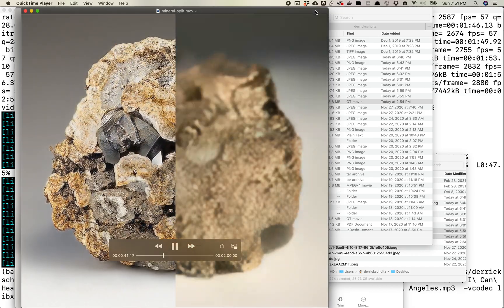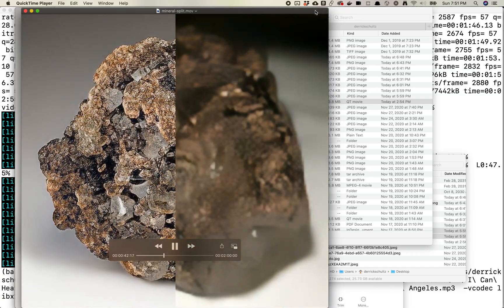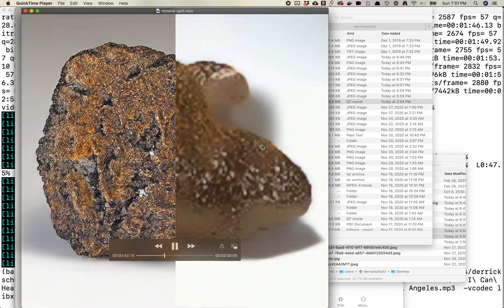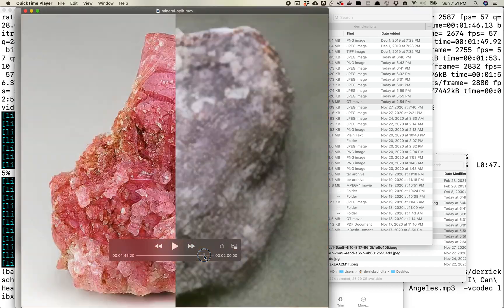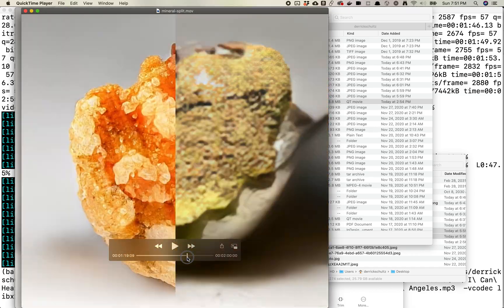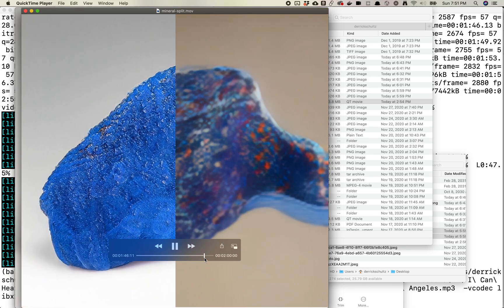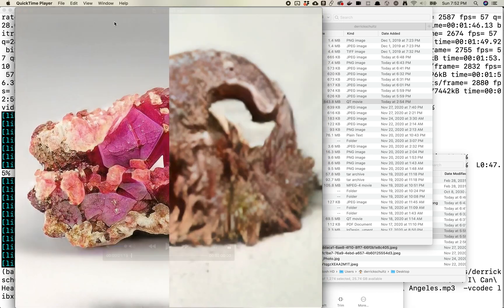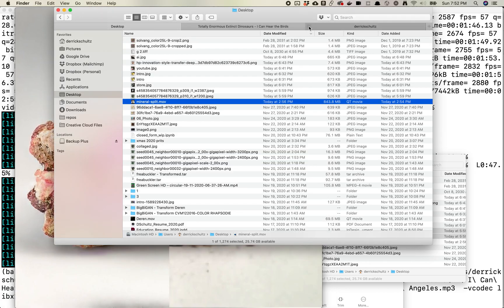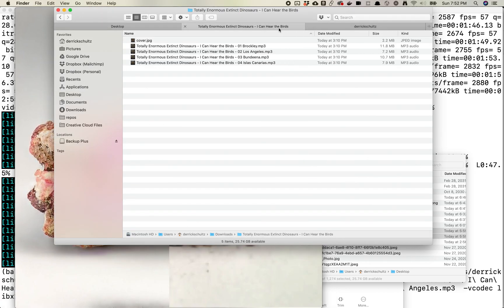So what you need is you'll need a video. Here's a video I have, just a two-minute sort of StyleGAN interpolation with a BigBiGAN thing. And then you'll need an audio track, like an MP3 or a .wav file. I bought this Totally Enormous Extinct Dinosaurs track from Bandcamp.